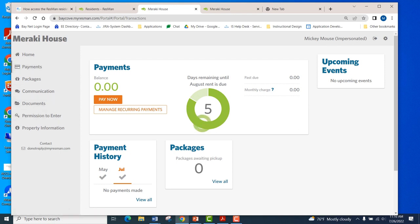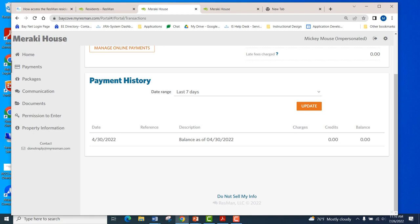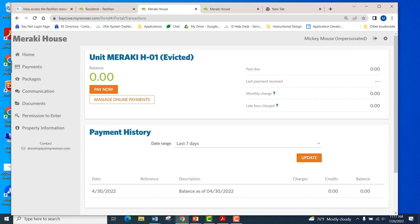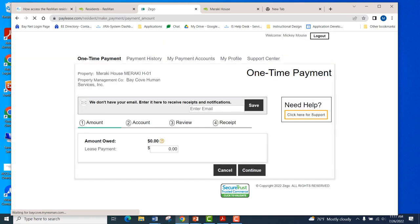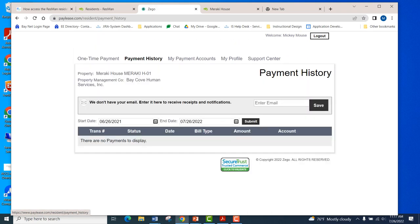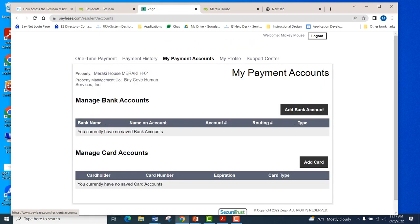This is the payment screen. There is a payment history field — there's no active information in it currently, but any past due amounts, monthly charges, fees, or late fees would all be represented here. To make a payment, the resident selects the Pay Now button. Across the top tabs, they can make a one-time payment, access their payment history, payment accounts, their profile, and the ZGO support center for tech support issues.